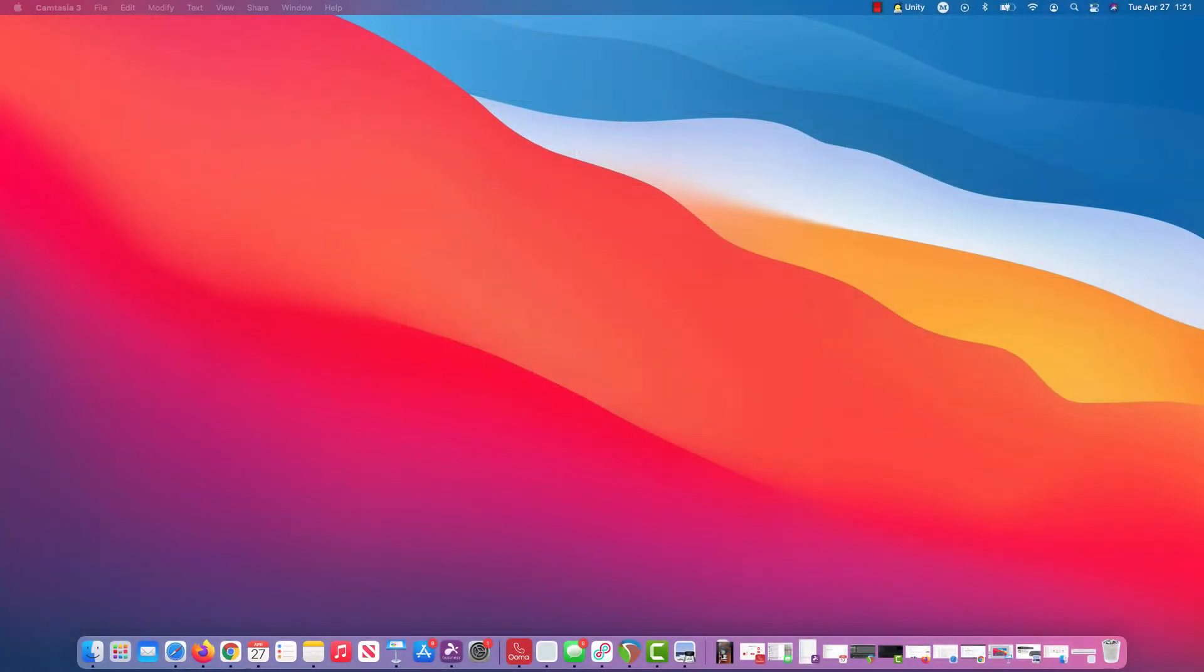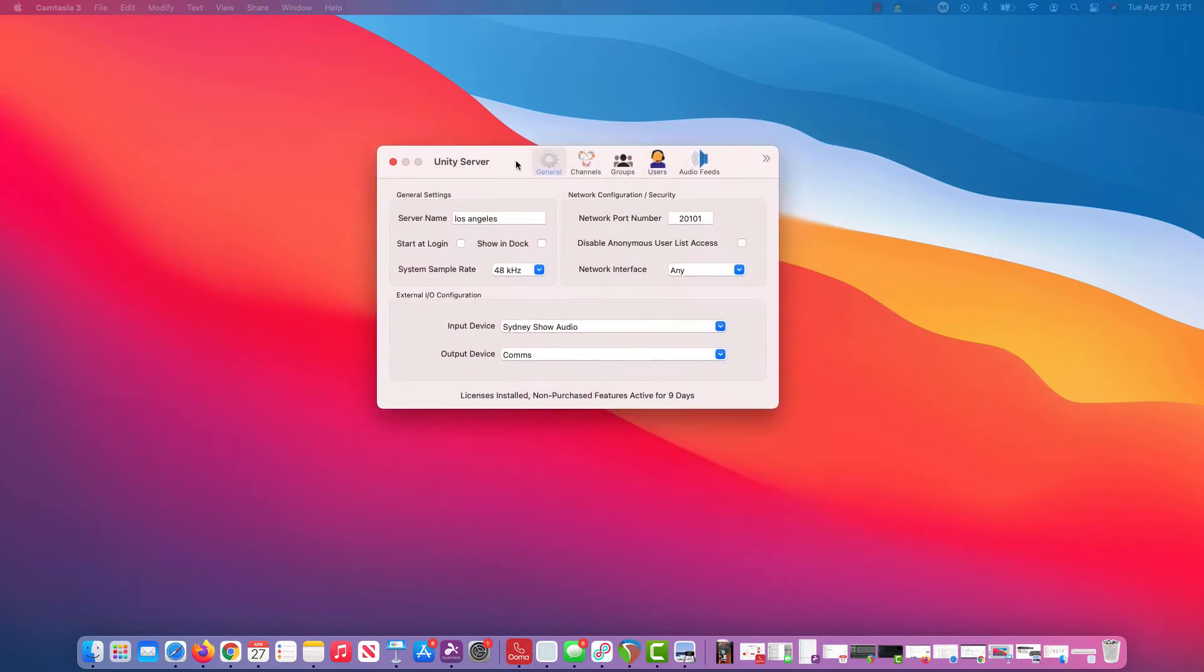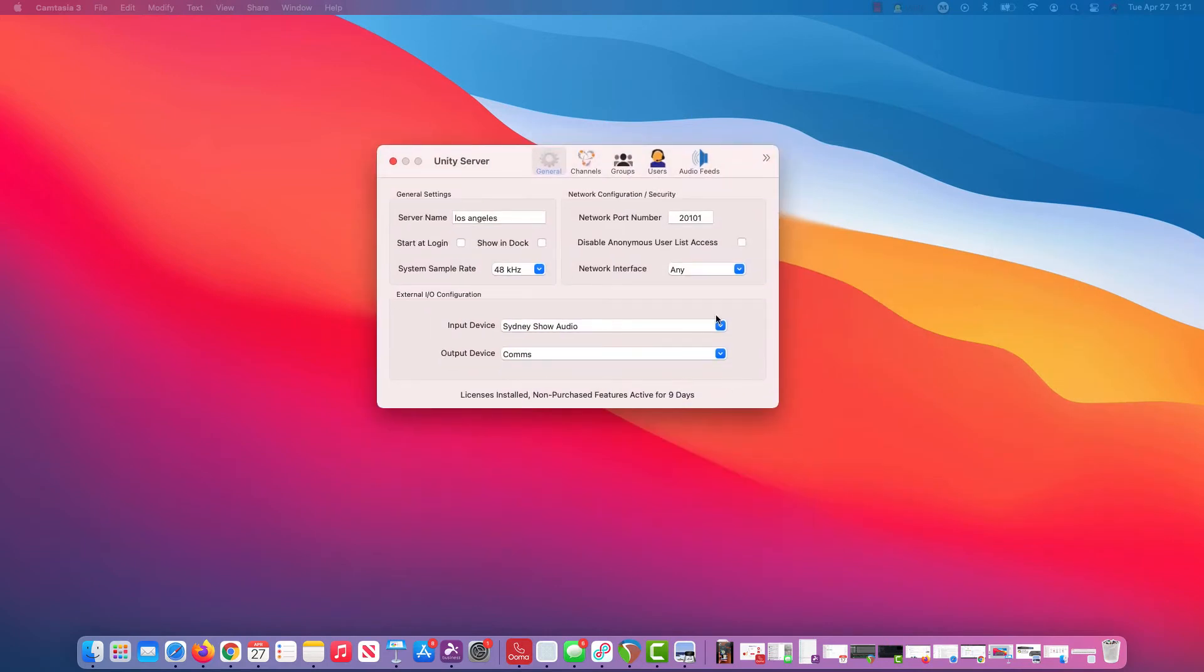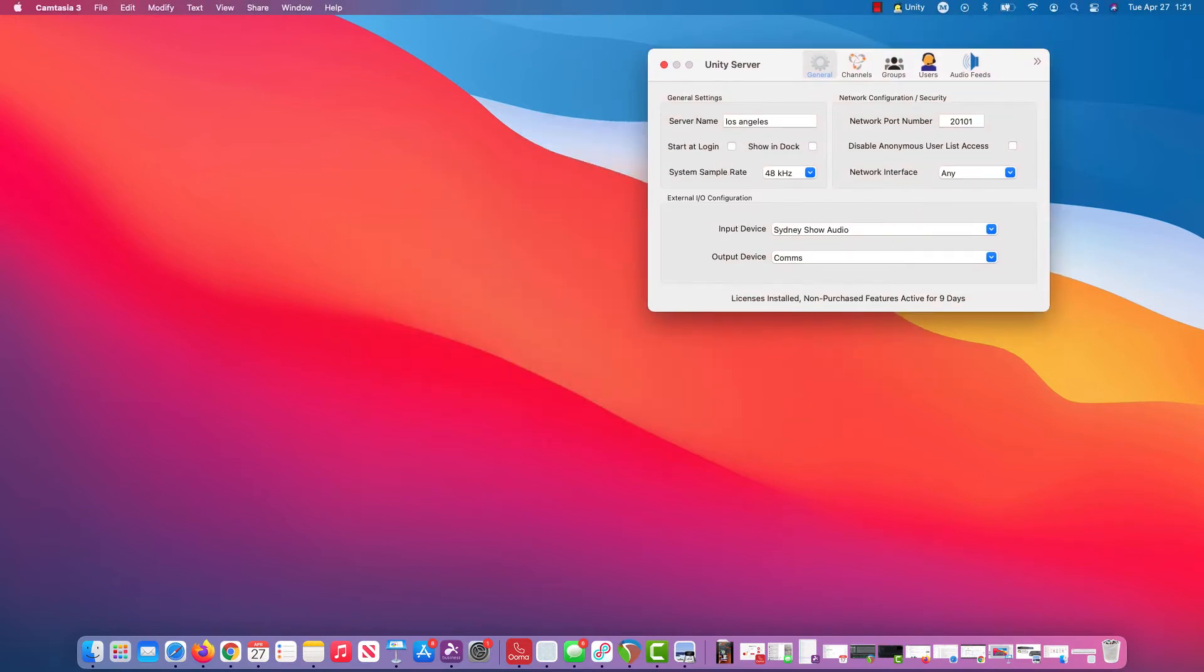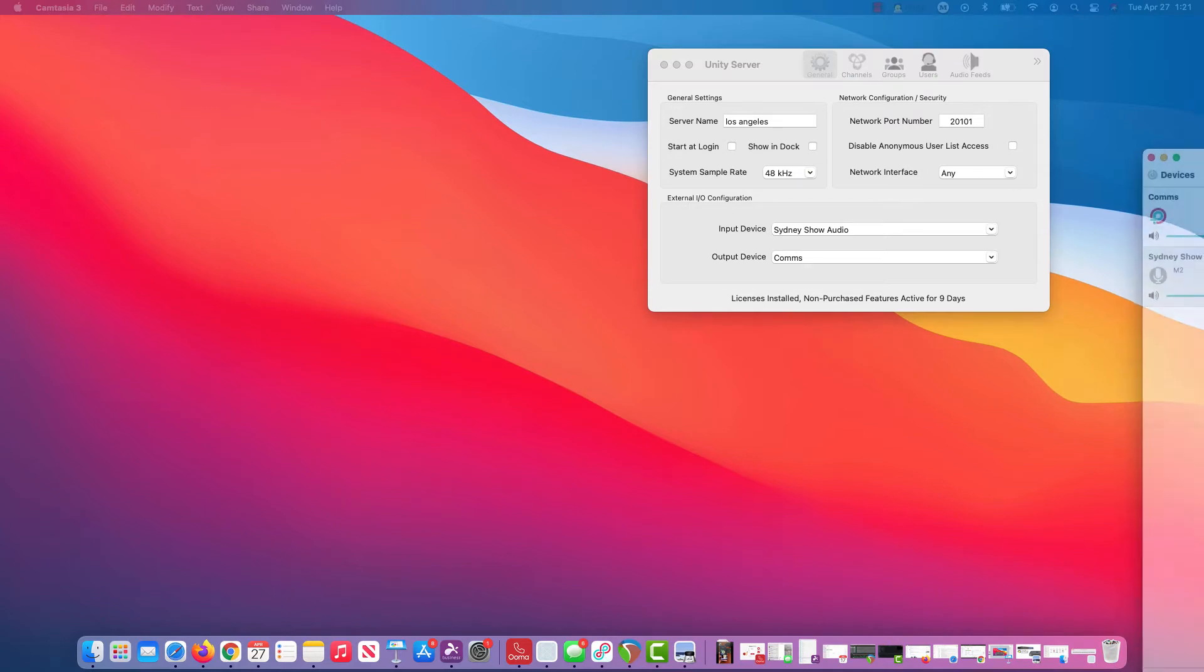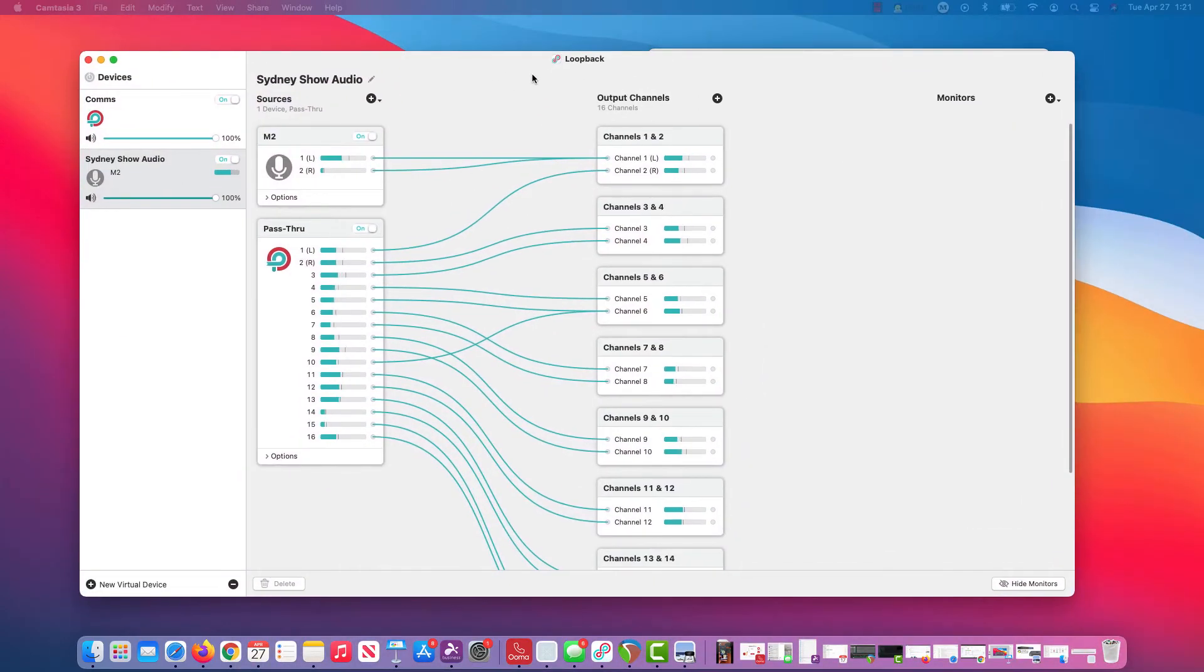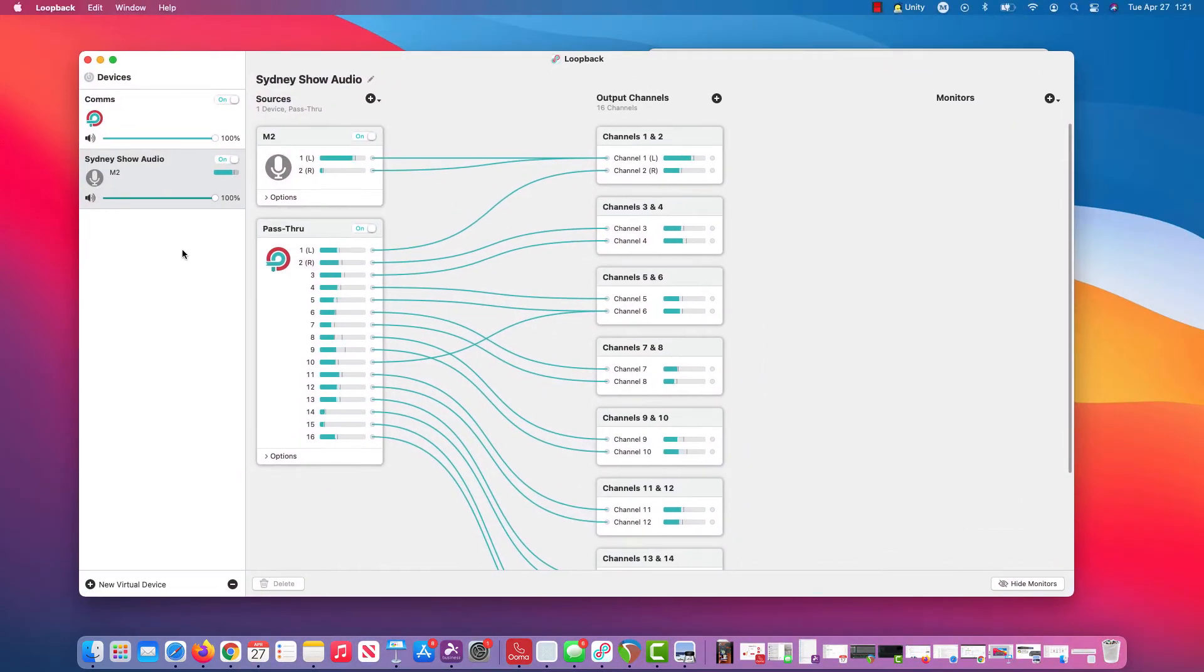So let me bring our Unity server into view here. My input device, I'm using loopback for demonstration purposes. And so my input device here is this Sydney show audio, it's an aggregate audio, a bunch of audio here, and I'm going to be outputting to another separate loopback device called comms. Here's my loopback.